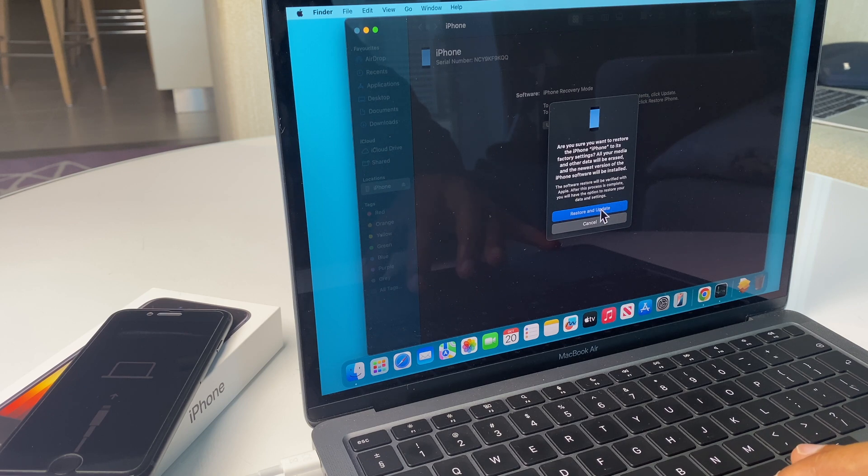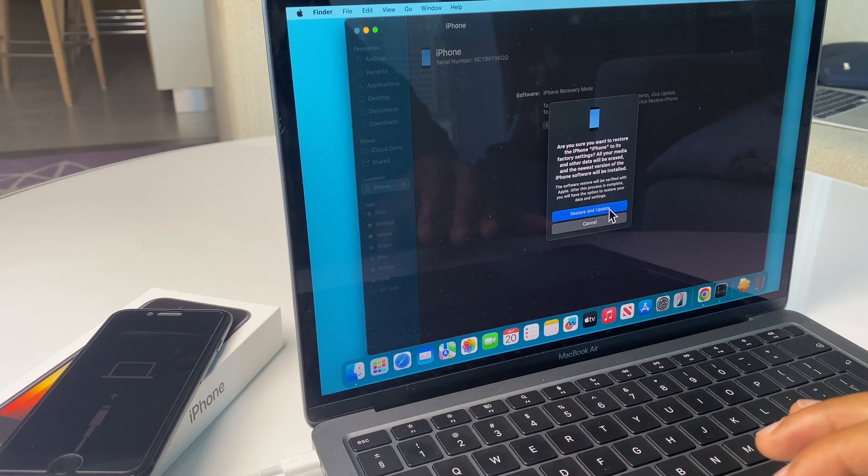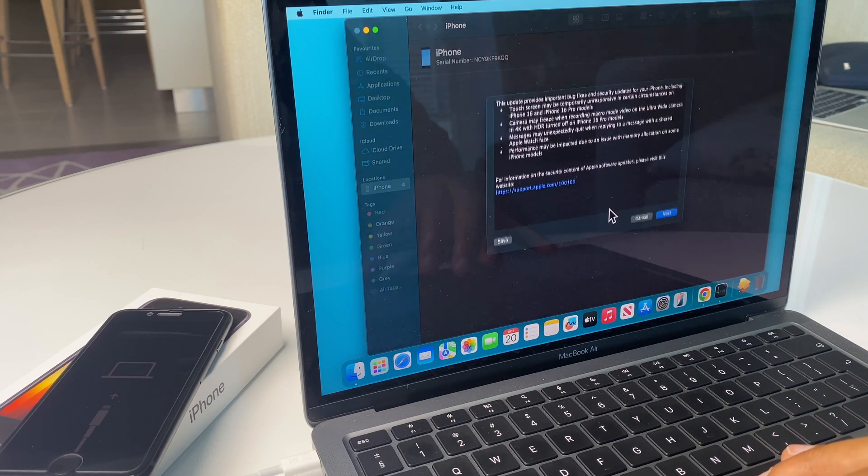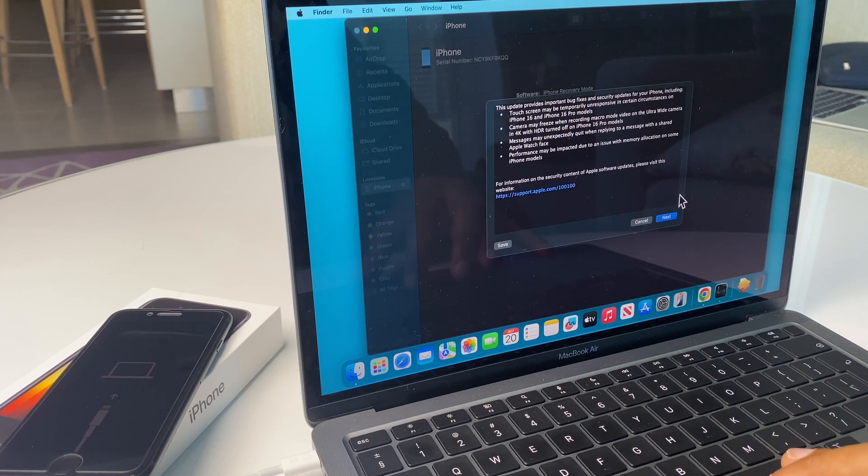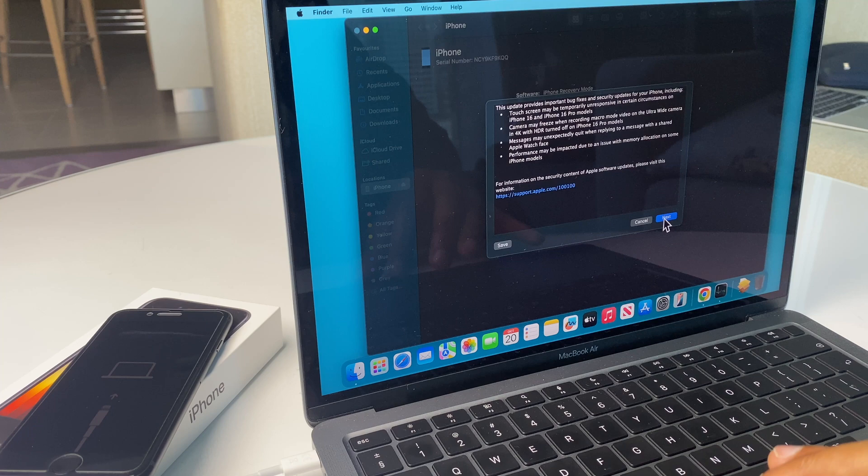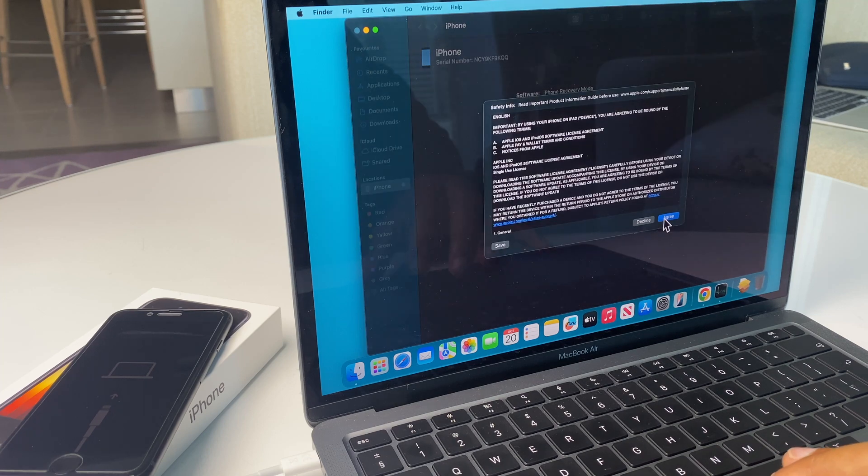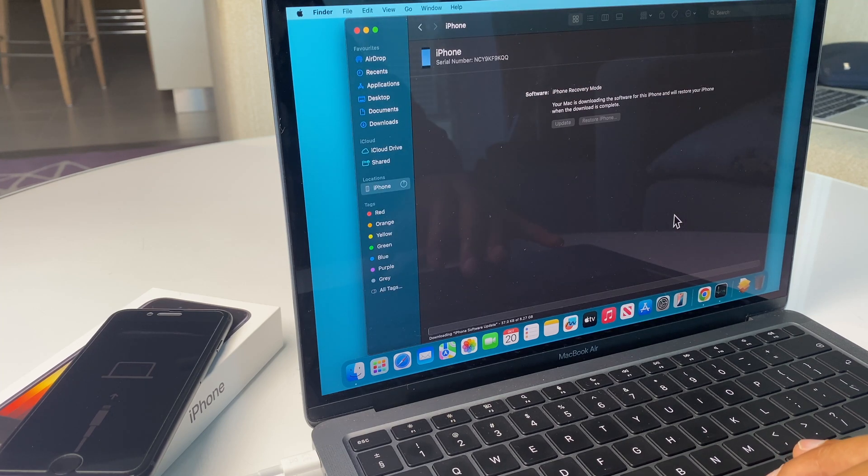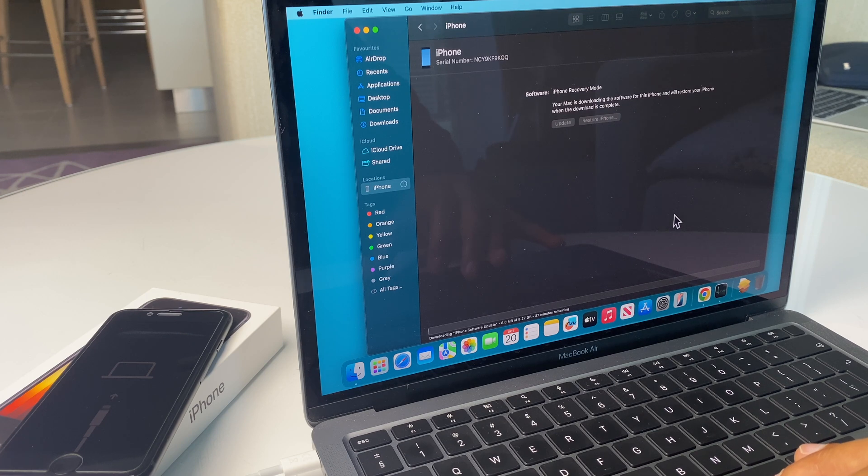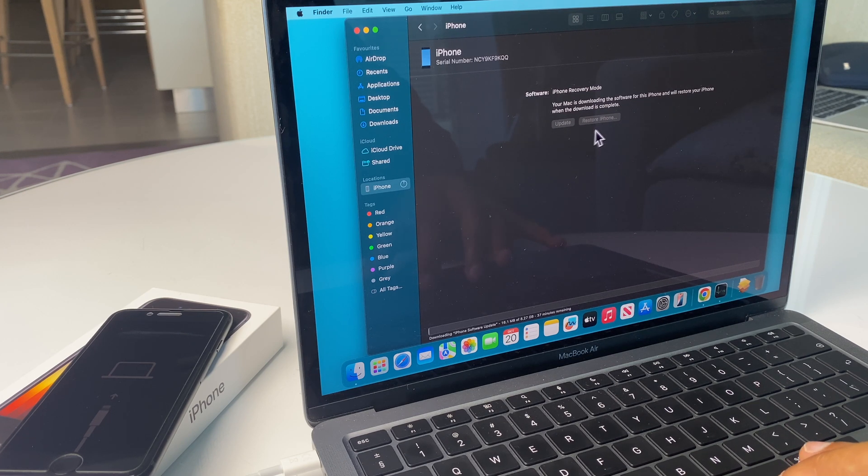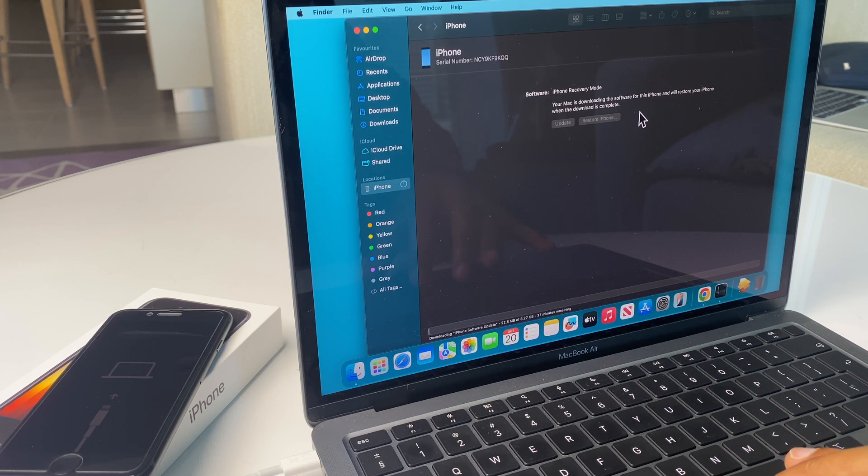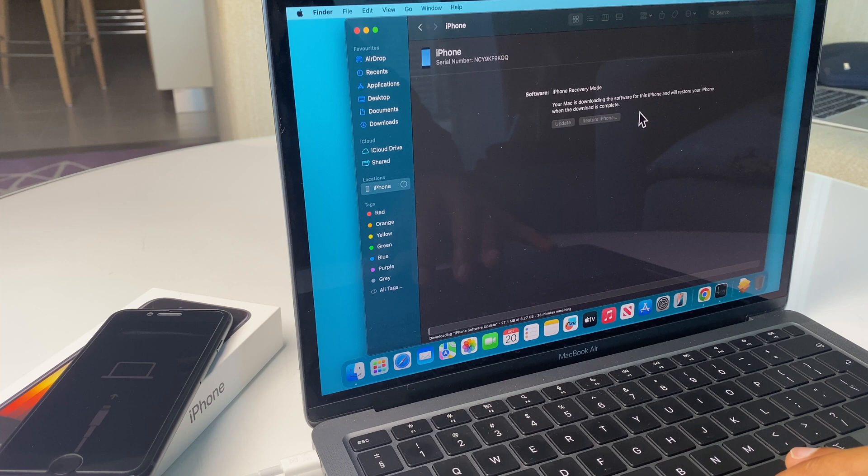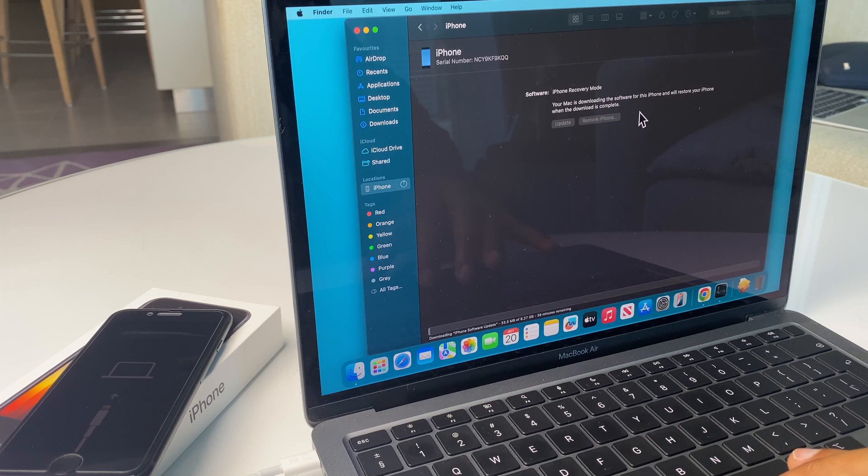It asks us if you want to restore an update, so we click that. We say next. We agree. And as it says here, it's now downloading the software for this iPhone and will restore your iPhone when the download is complete. So we give this some time.